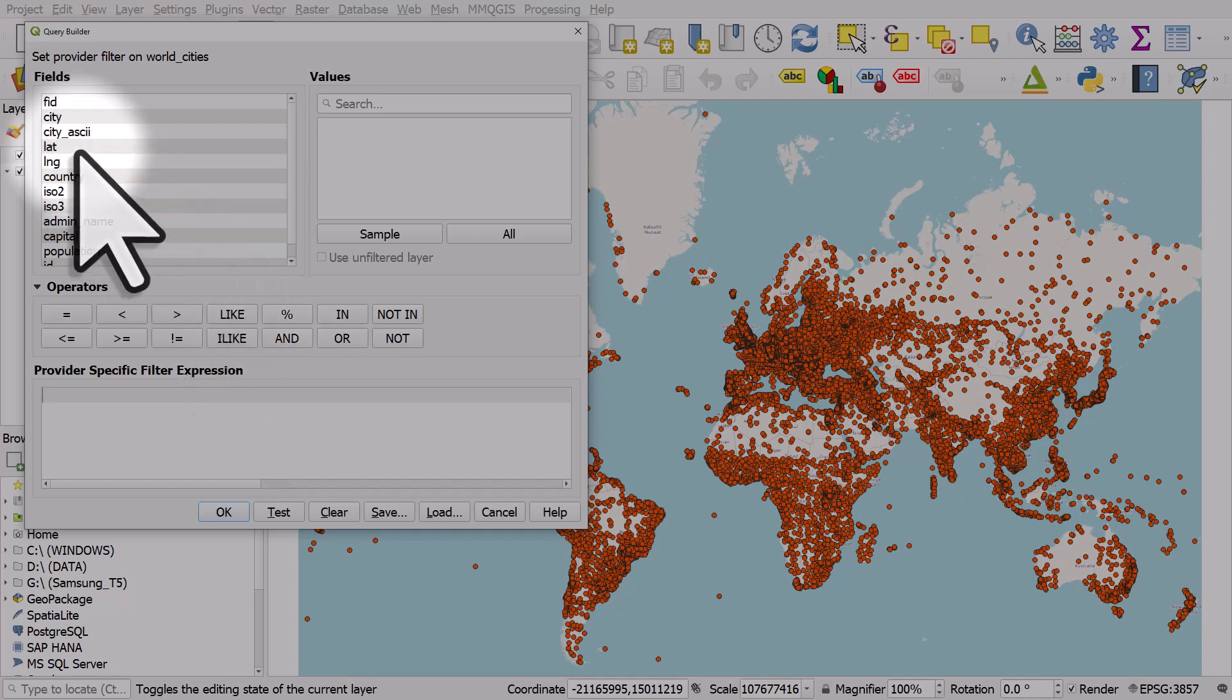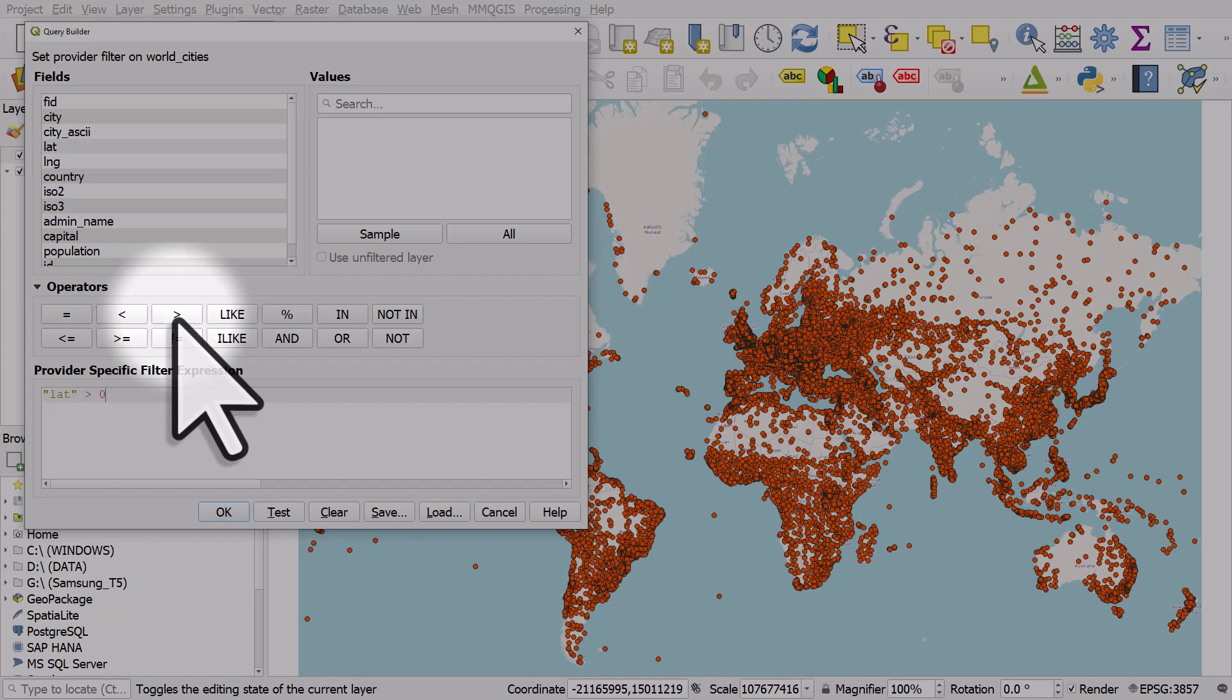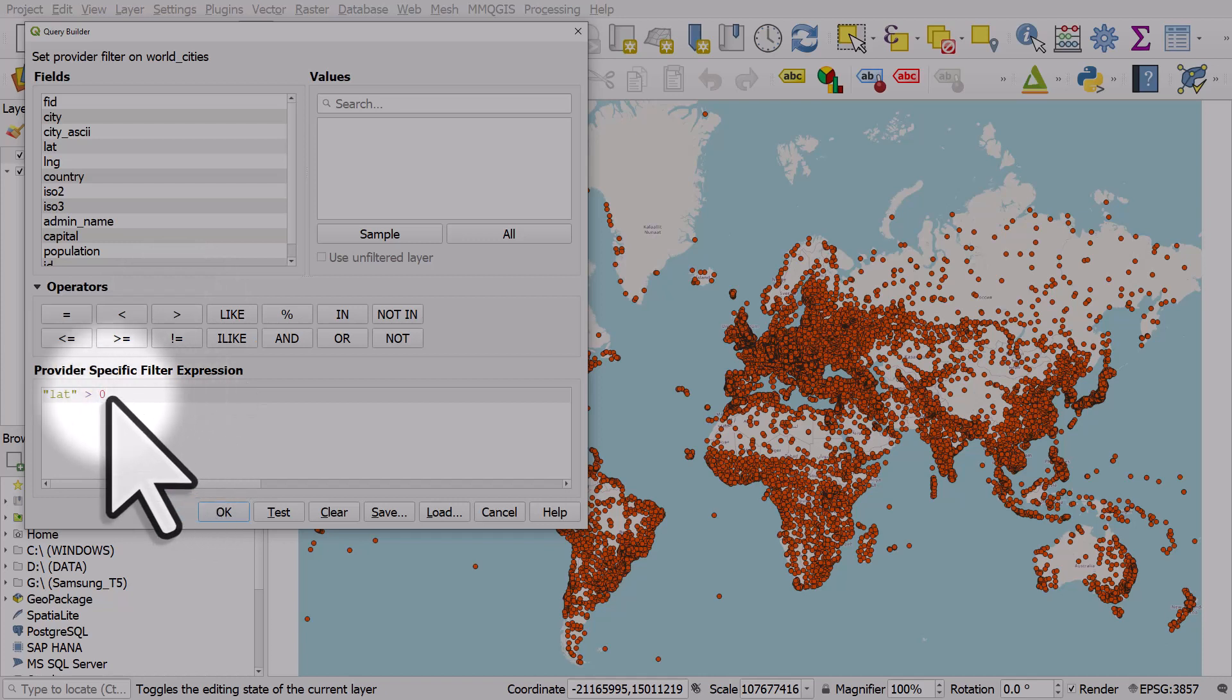So we've got a latitude field so I'll double click that, hit more than and enter zero. So that's all cities that are north of the equator, with a latitude of more than zero.